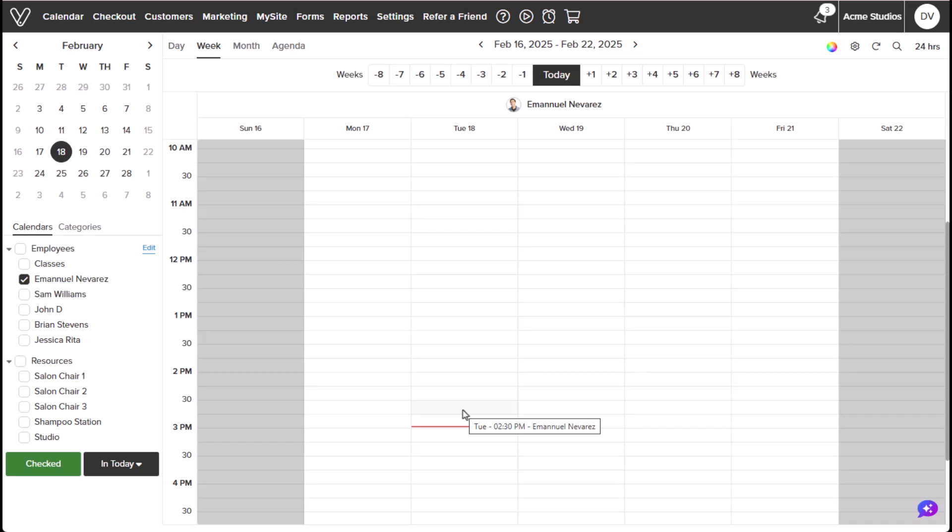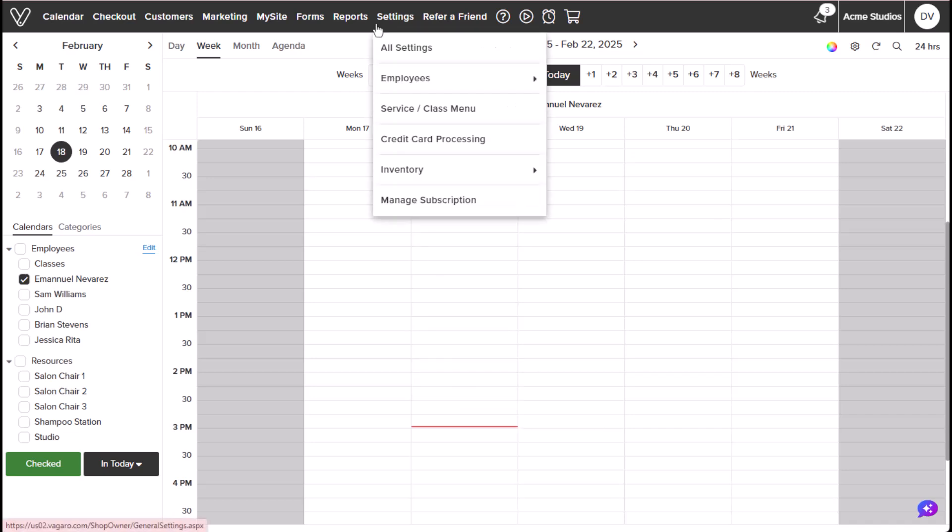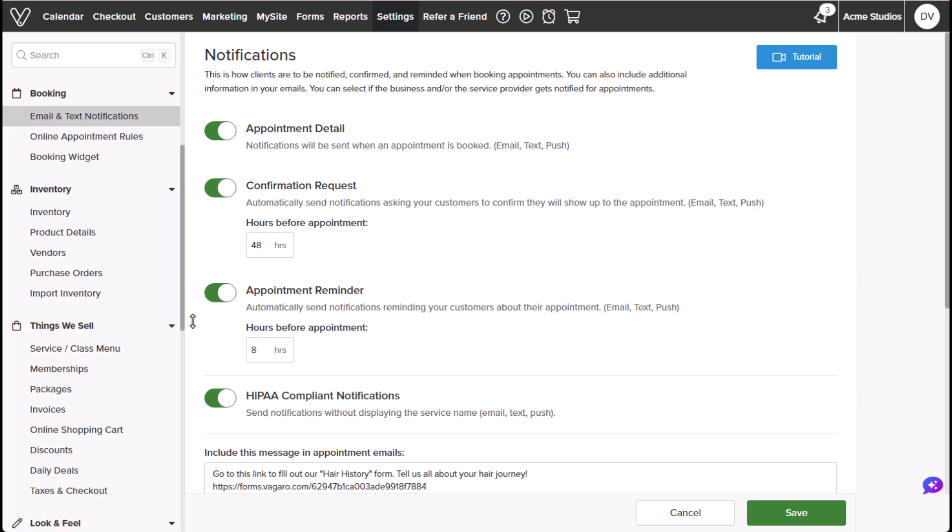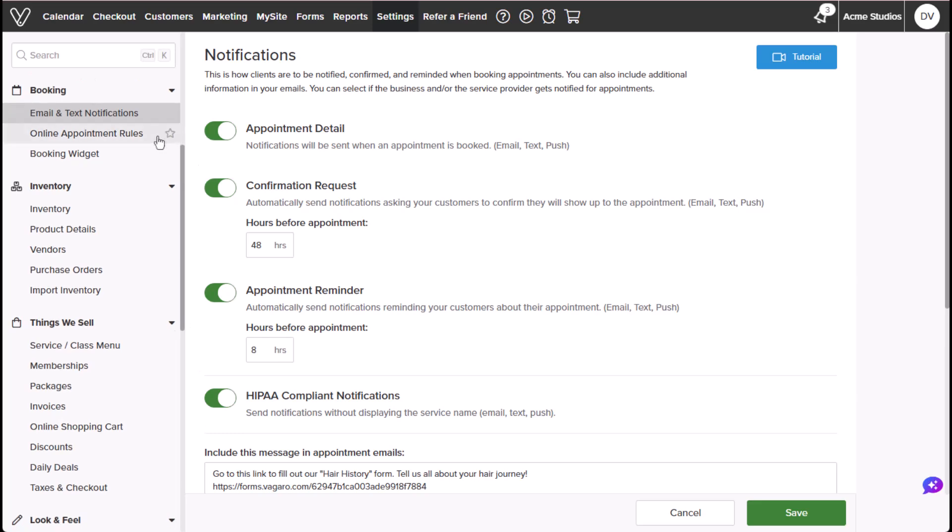Let's learn more about how we can set up our customer's online booking experience through the web. From the calendar, we'll hover over settings, select all settings. Under Booking, select Online Appointment Rules.